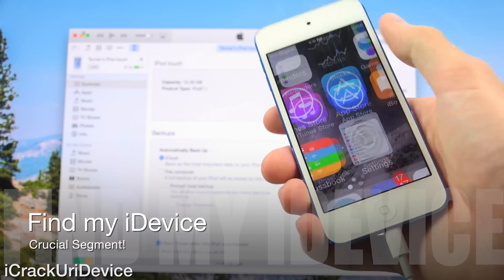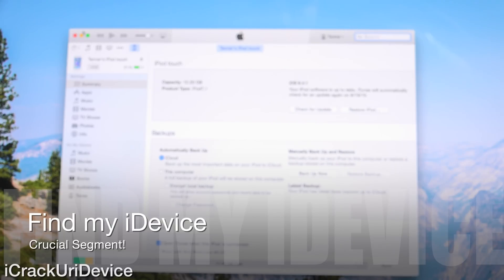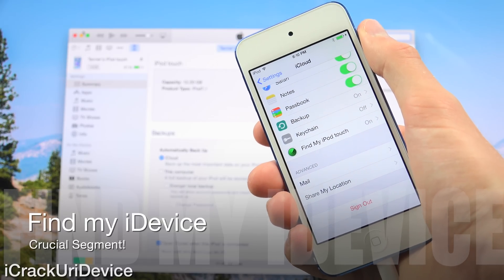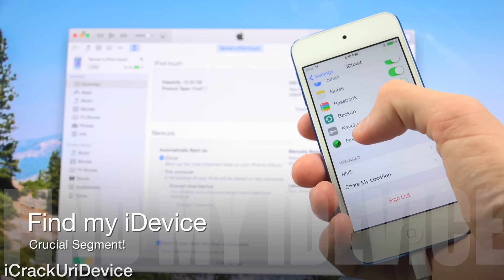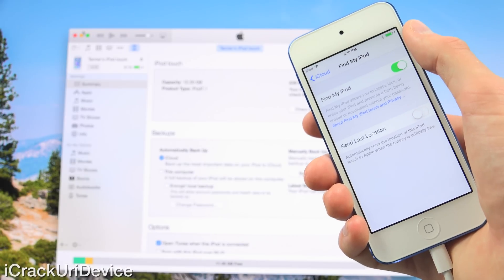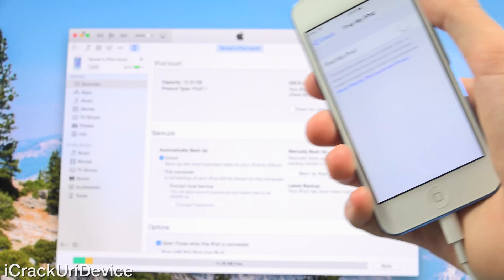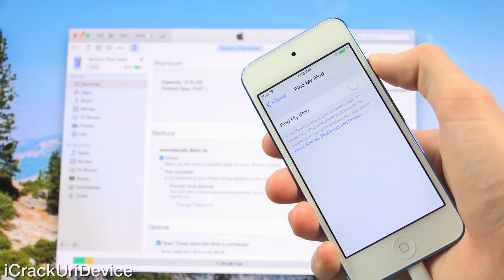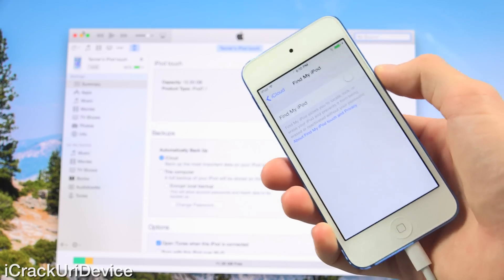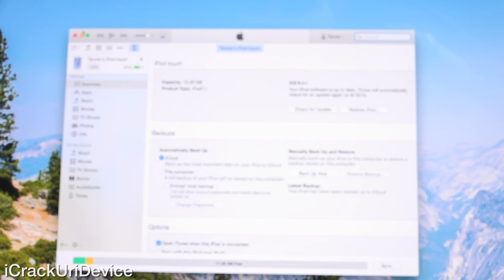You'll need to disable Find My Device inside of Settings, scroll down to iCloud, and at the bottom go to Find My Device — it will be dynamic based on what type of device you own. In this case it says Find My iPod touch. Toggle it off and input your iCloud password. Once it's off, as you can see it was quickly disabled, and then we'll be able to restore inside of iTunes.